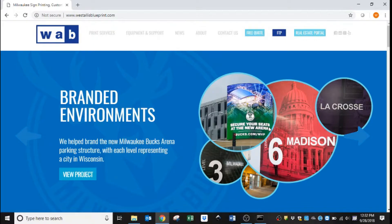Hey everyone, this is Derek with West Allis Blue. Today we will be walking you through how to download a driver for your new Canon printer.